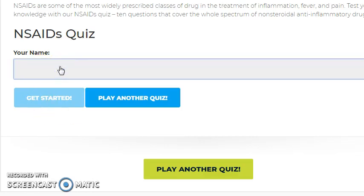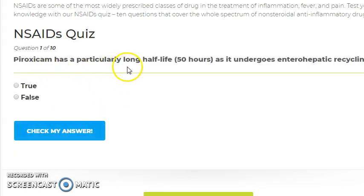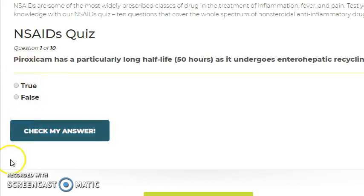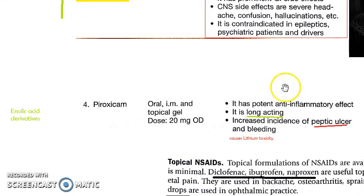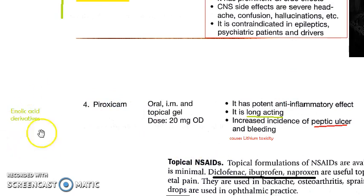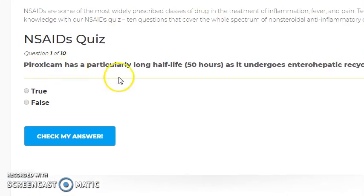Let us look at some questions from NSAIDs. Pyroxicam has a particularly long half-life of 50 hours as it undergoes enterohepatic recycling. Pyroxicam is an enolic acid derivative and a non-selective COX inhibitor with a long-acting effect. So the statement that pyroxicam has a particularly long half-life is true.